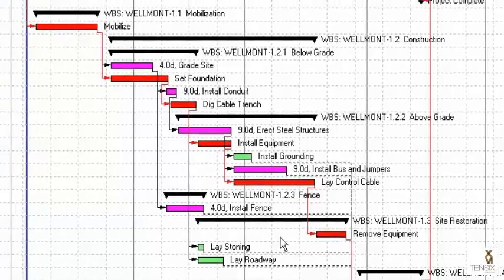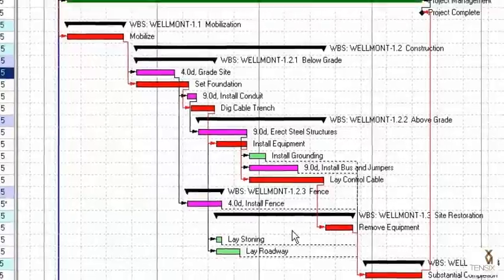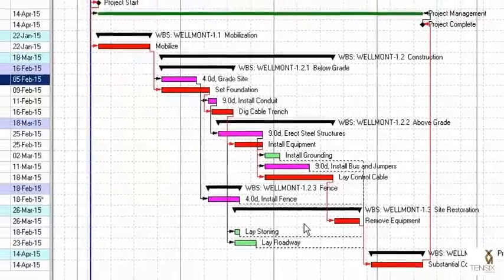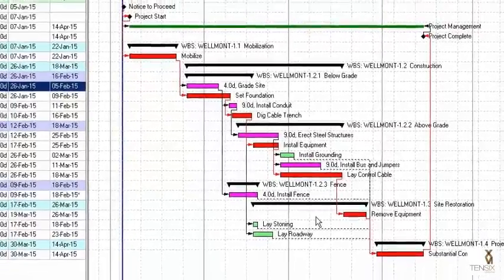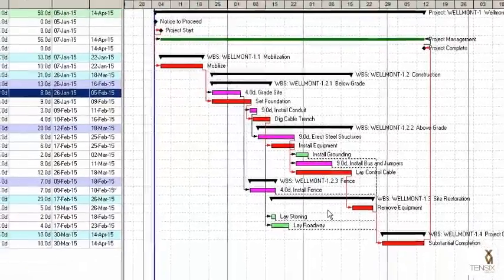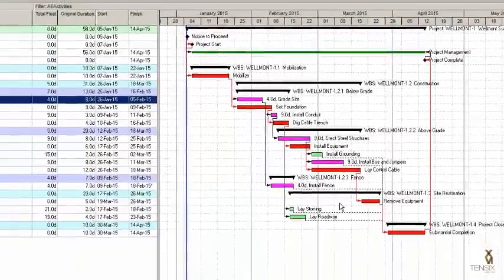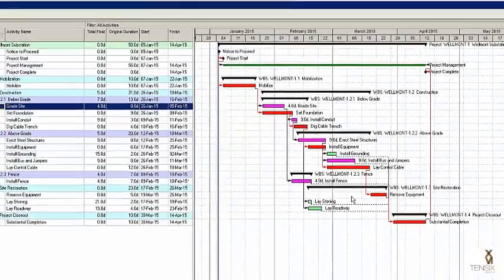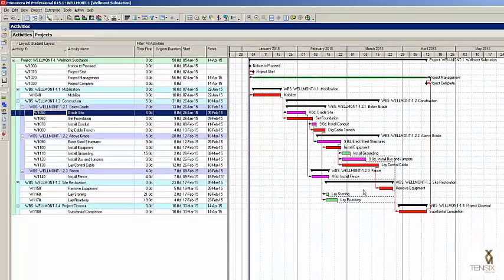There you have it. This is how to create a near critical bar so you can view the near critical activities on the Gantt chart. You can also view the actual value on the Gantt chart, which gives you more insight than just displaying a total float column in your activities view. Thank you.